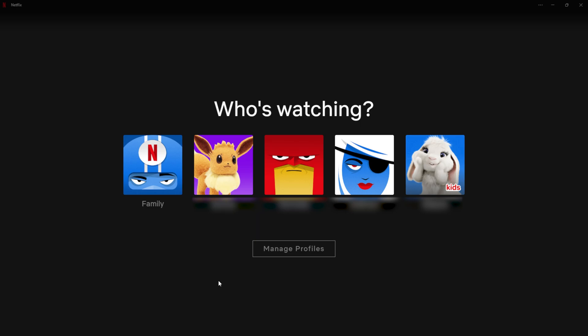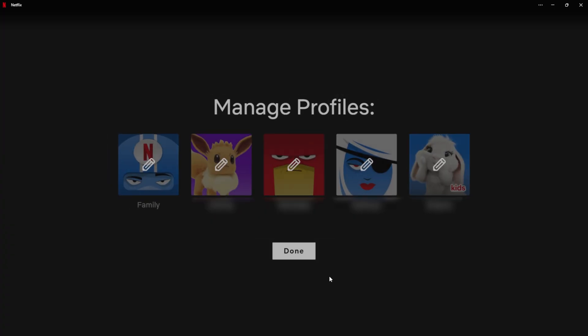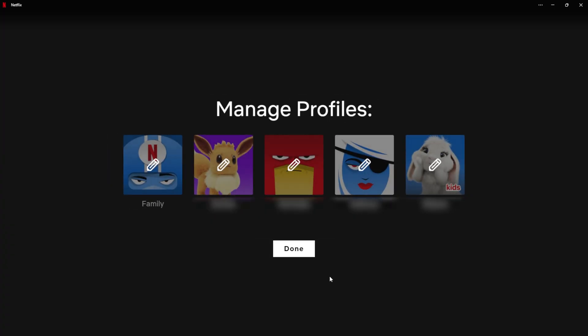So the first thing that we can start with here is when you get this kind of load up screen for Netflix, you have all different people, there's Manage Profiles. So first thing we need to do is click on Manage Profiles, because that's exactly what we're going to look to do.